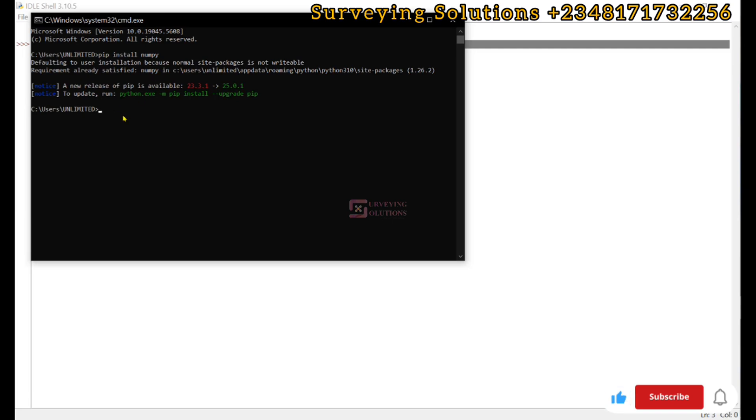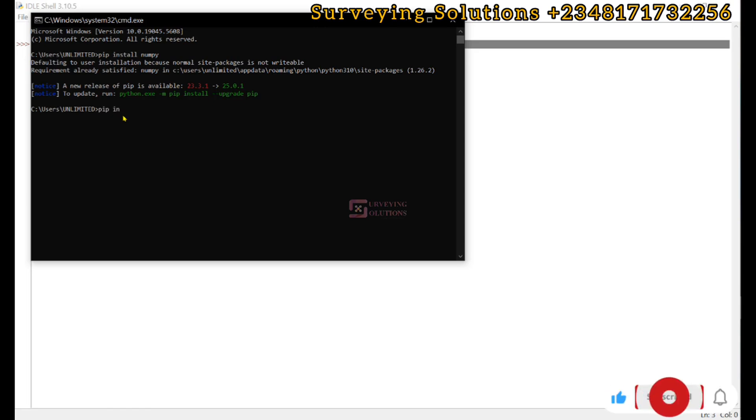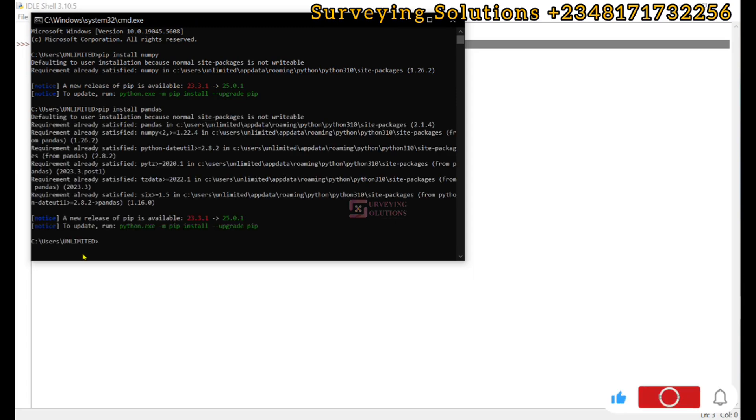The next one we want to install is pip install pandas. It has already been installed.